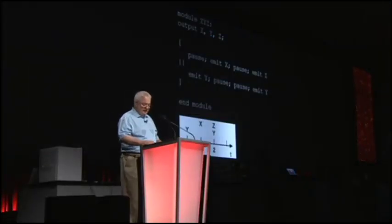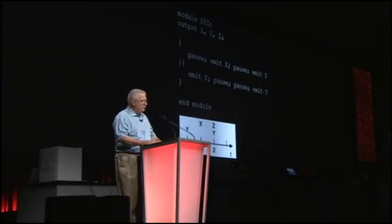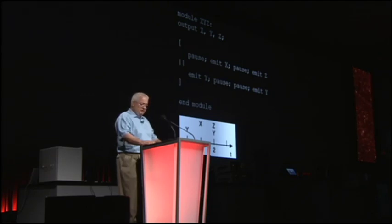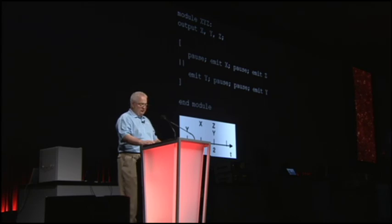A complete discussion of synchronous languages would take me far afield, but I'd like to show you a couple of simple examples in Esterel to give you a flavor of the syntax and the execution semantics. The one and only time construct in the language is the pause statement, which causes the program to delay until the next clock tick.